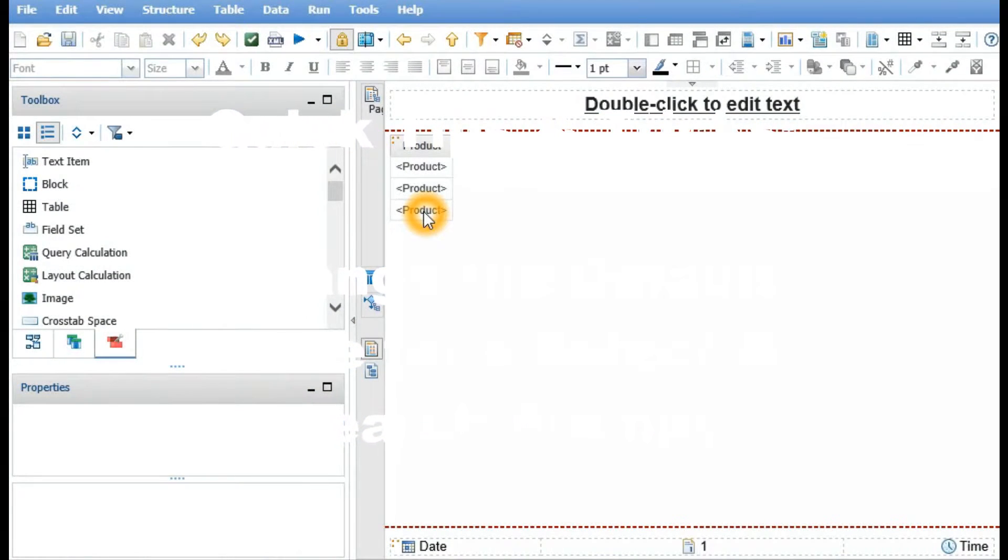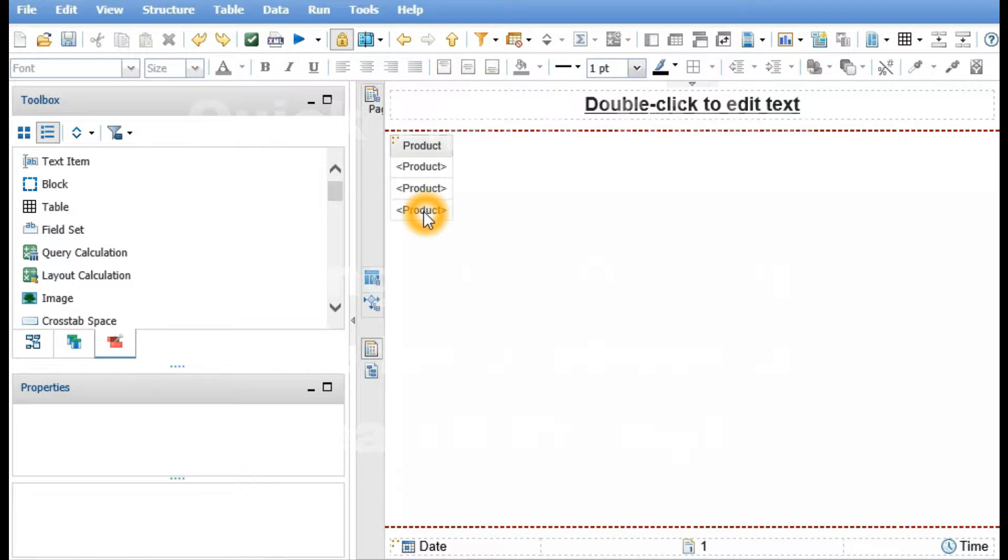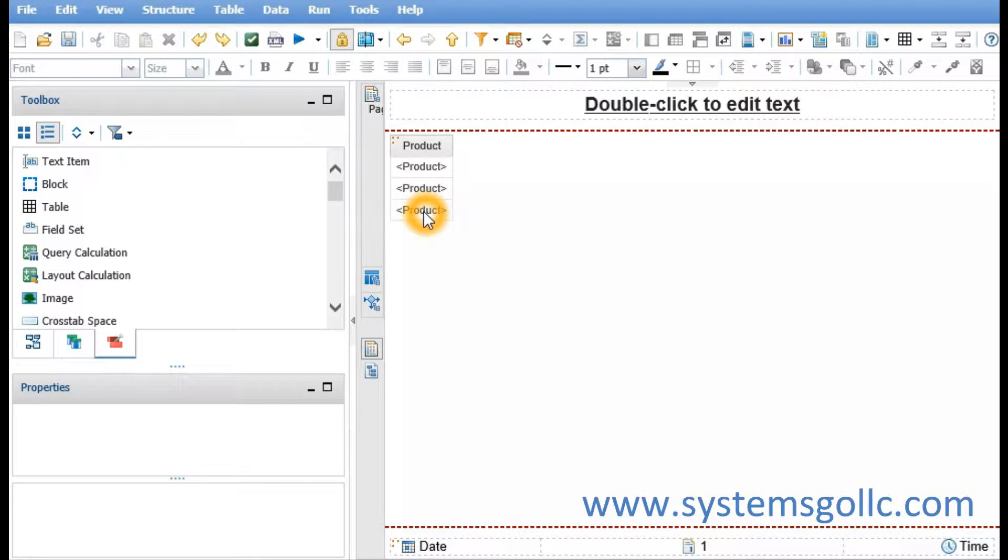Hi, this is Curtis with Systems Go. Today we are going to demonstrate how to change the default value of a select and search prompt.